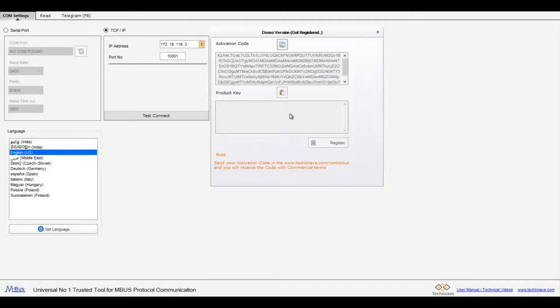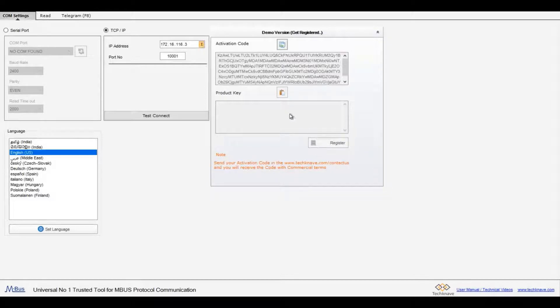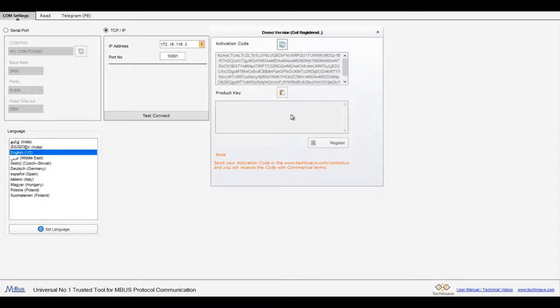Click on contact us and send us the activation code. Once the payment is done, you will receive the licensed code in your mail. Paste it in this page and click register button.